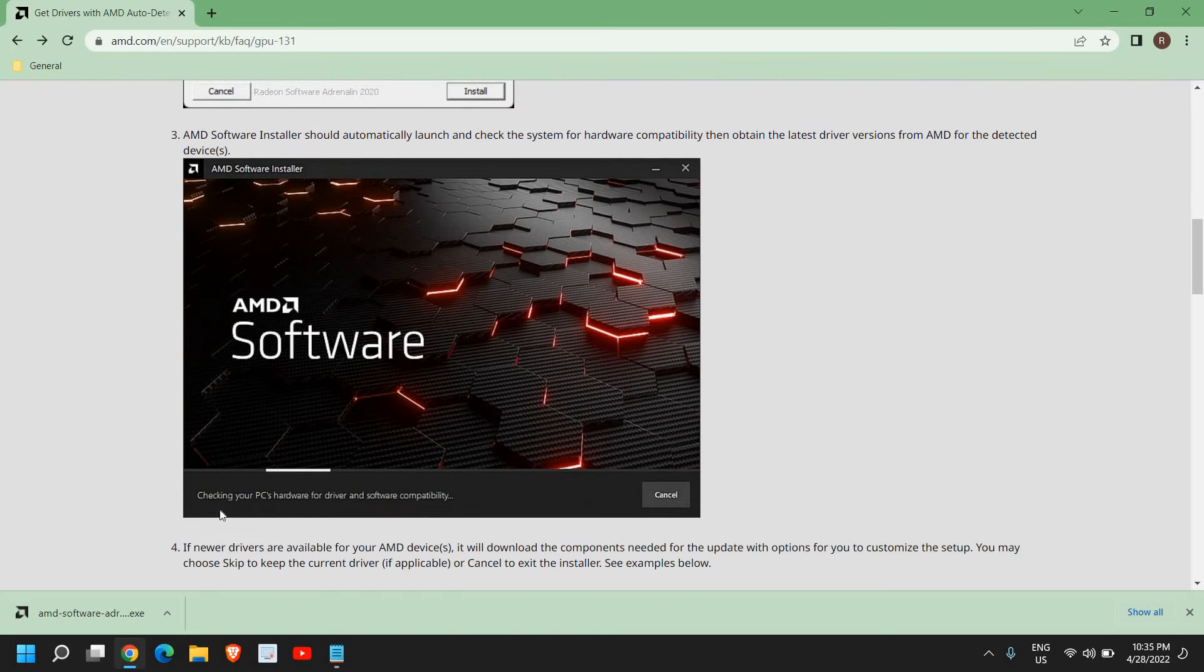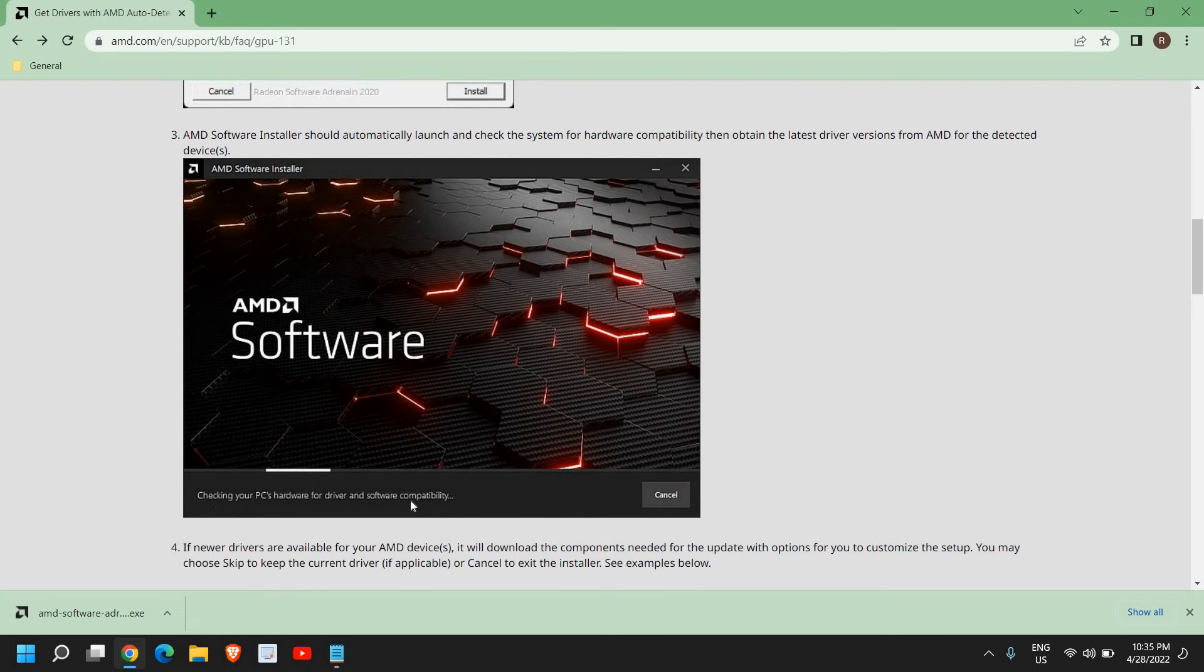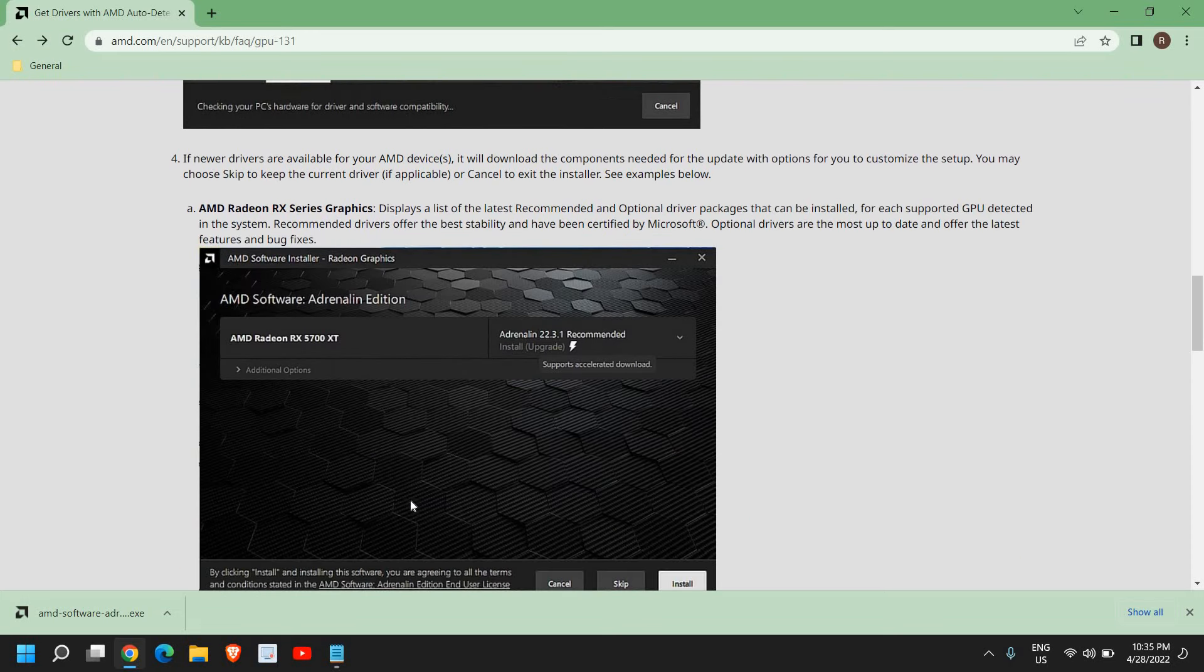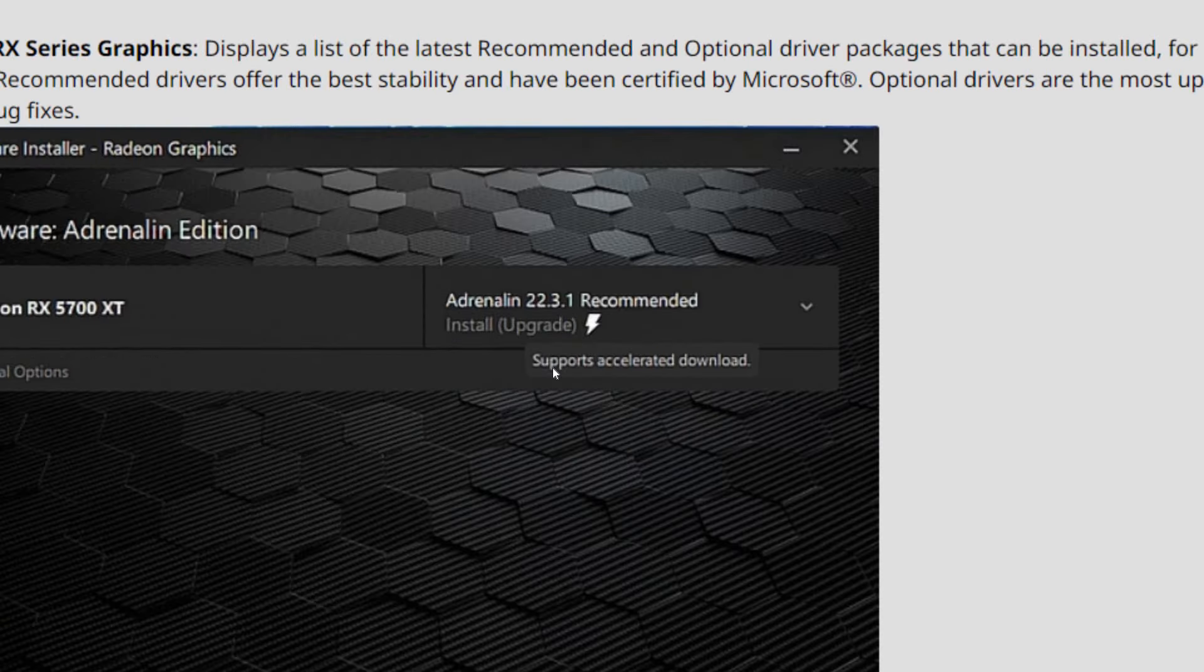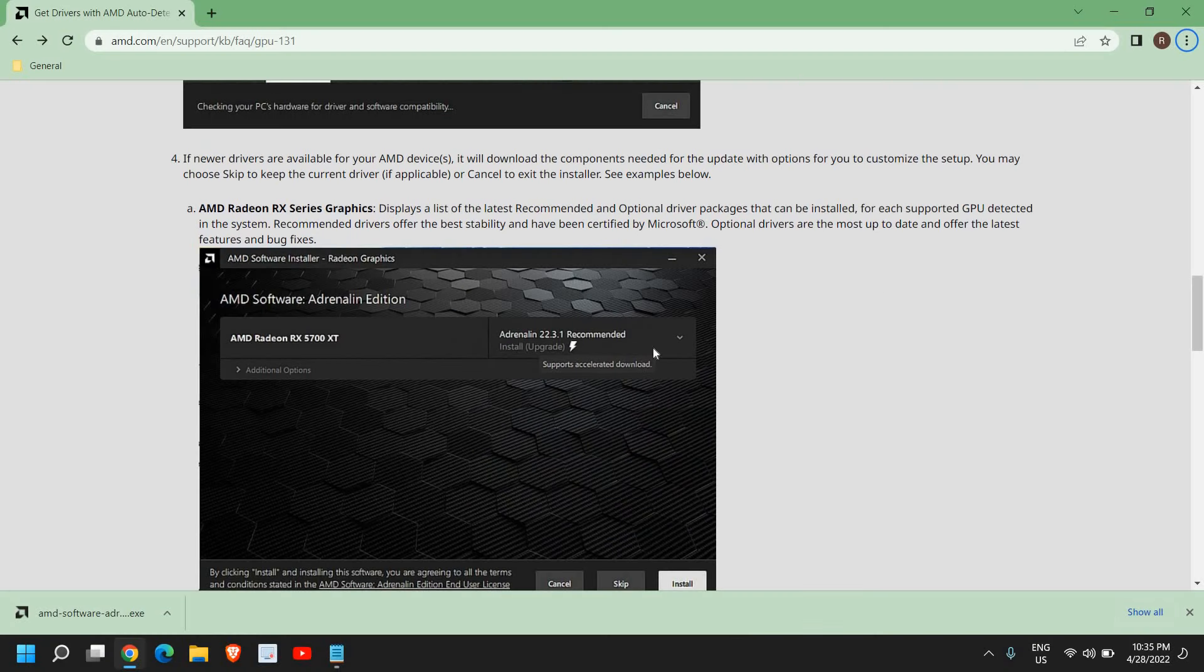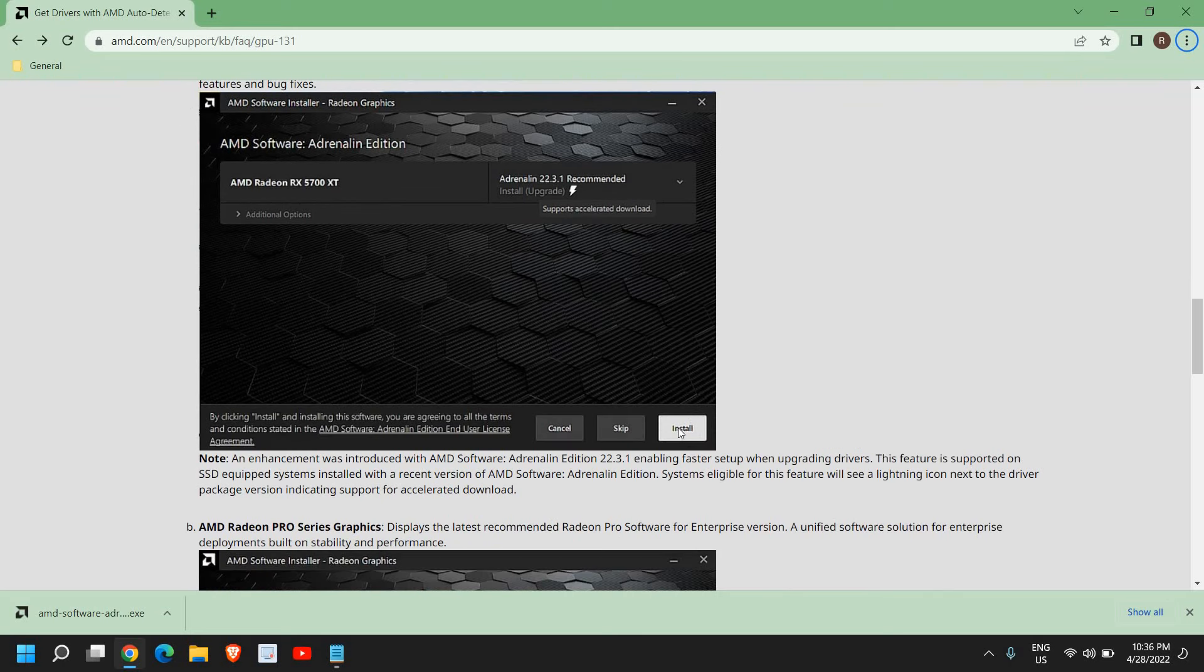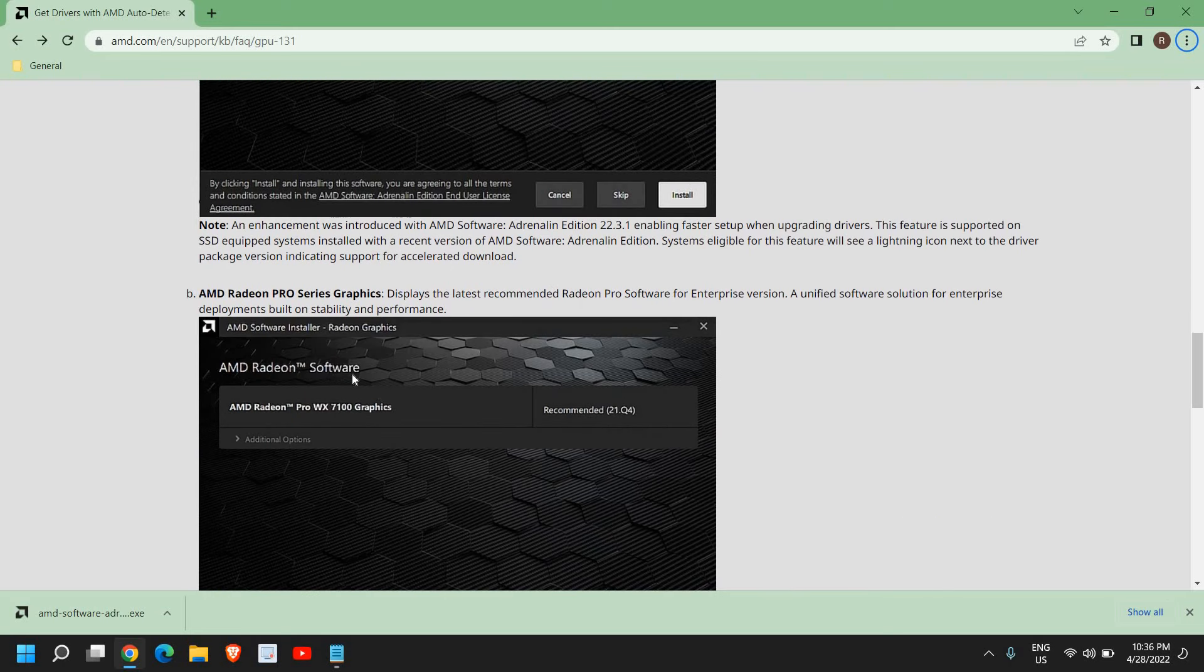And a window will appear. It will check PC hardware for driver and software compatibility, and here you will get the recommended one. As I said, it will automatically detect which driver, which graphics and chipset you're using, and it will automatically recommend you what exactly you need. So here you can see AMD Radeon RX. You just need to click on install and it will start installing.